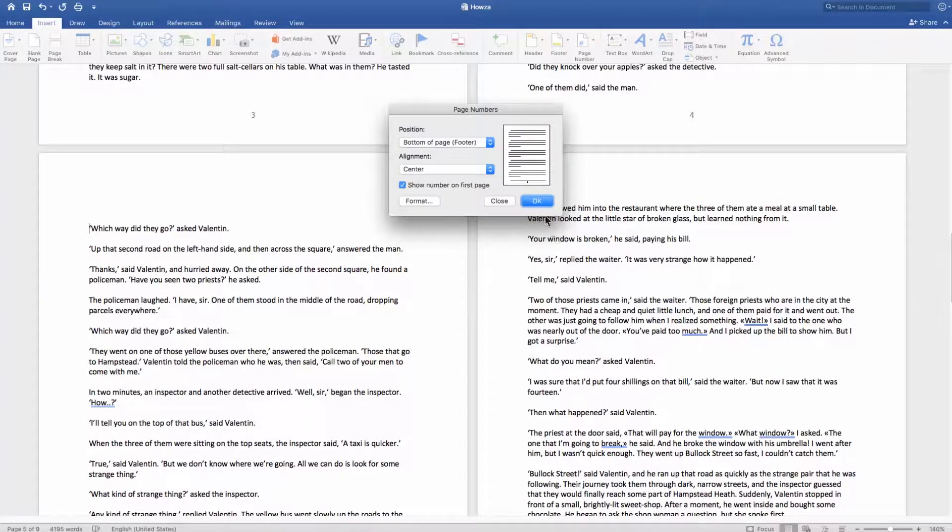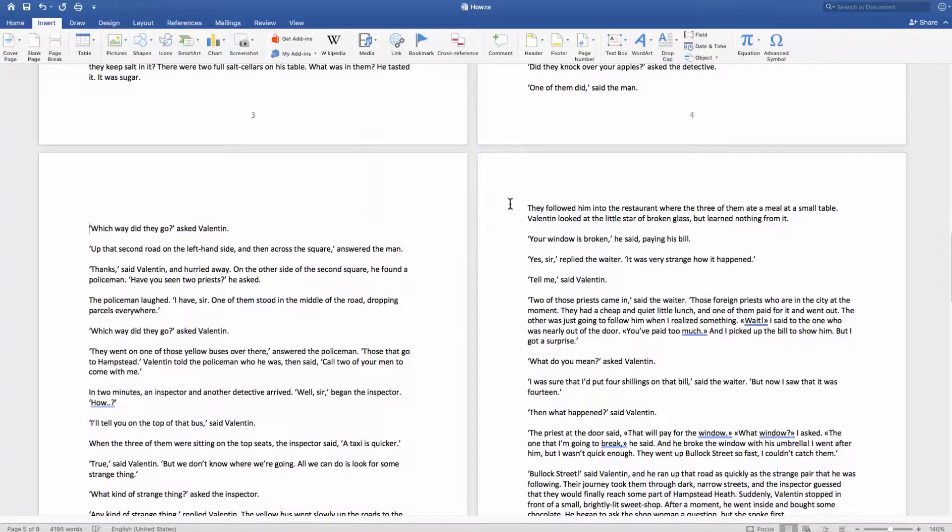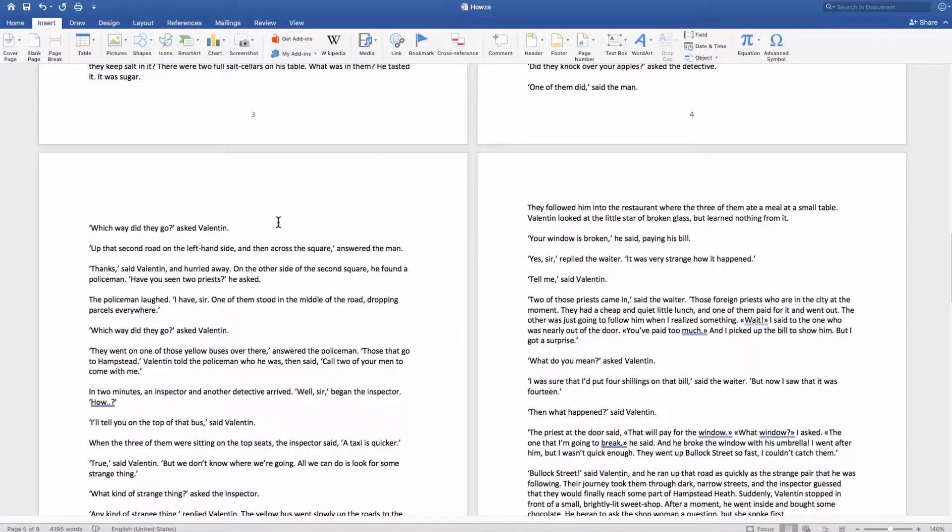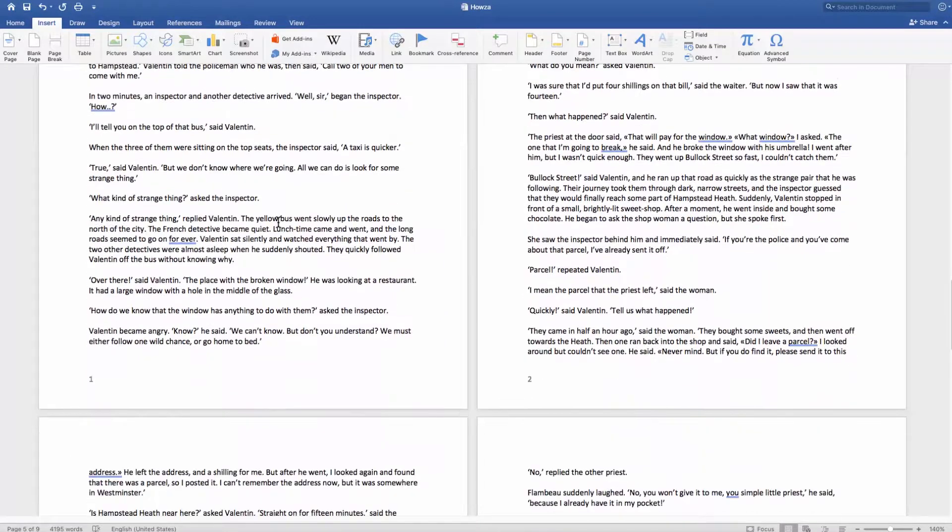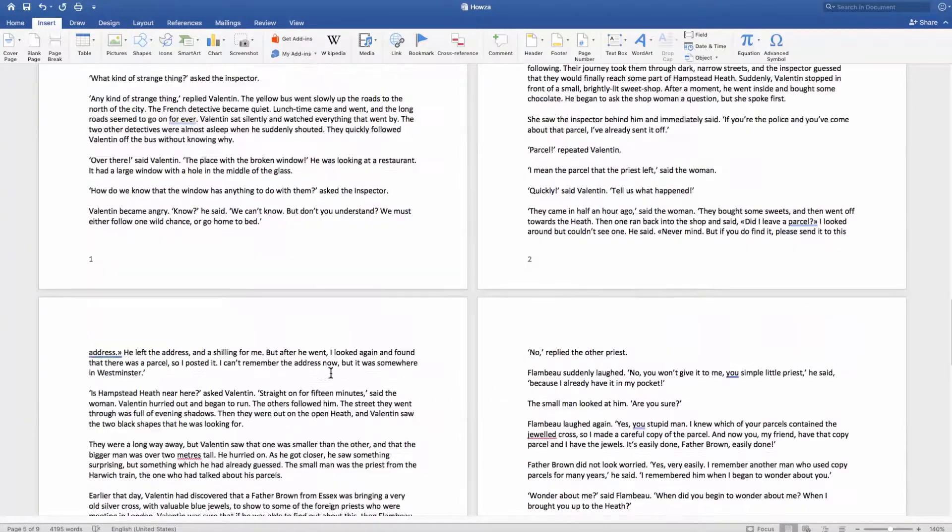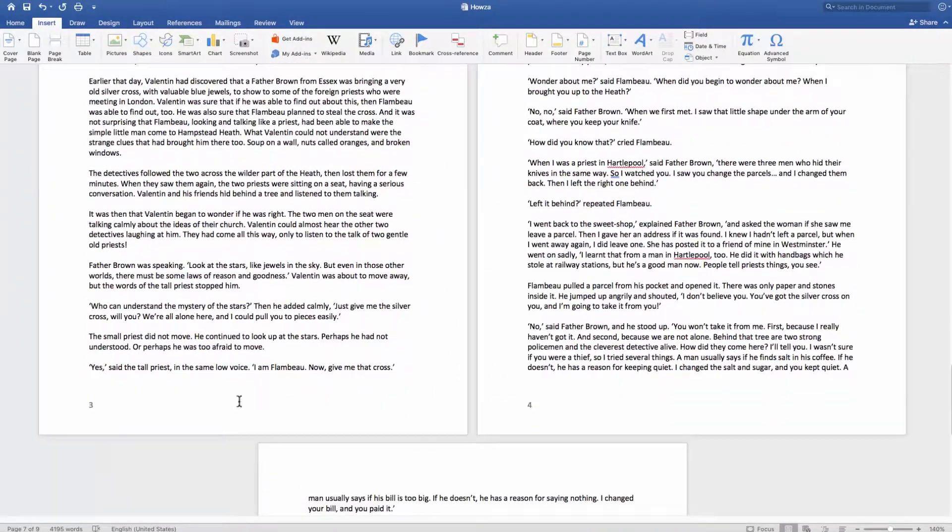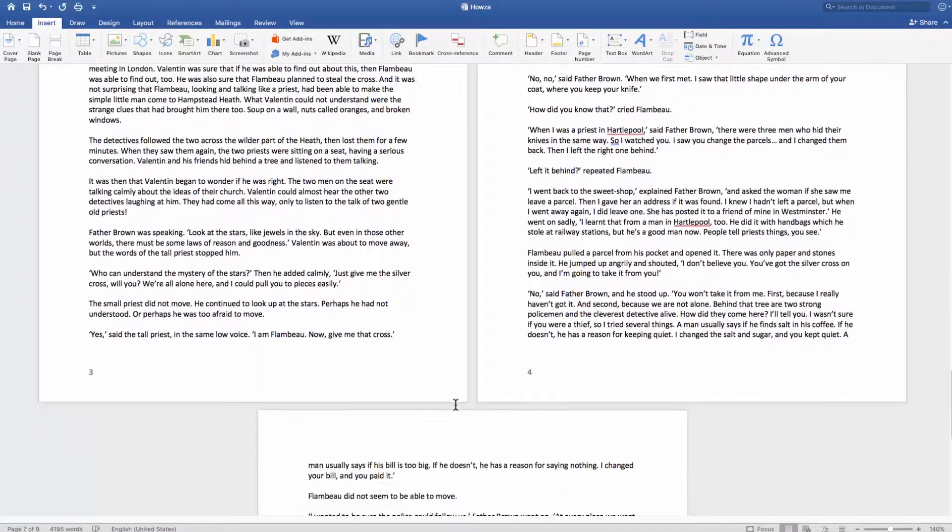You can see the numbering now begins from the 5th page. If you scroll up, you can see all above pages have their own numbering.